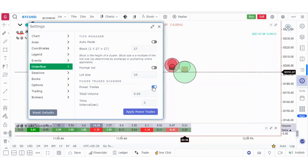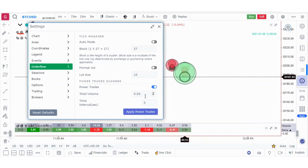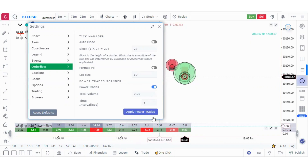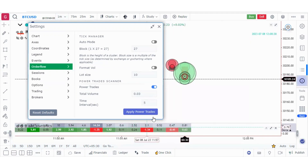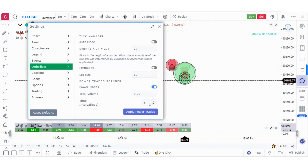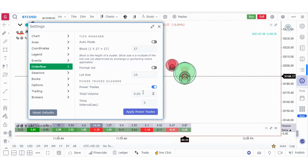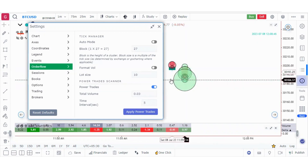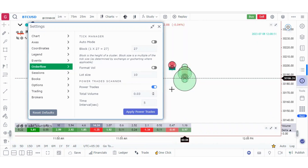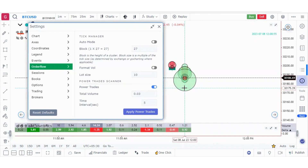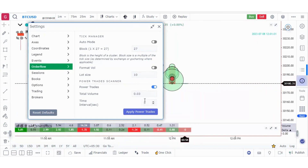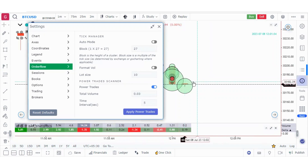For the power trade scanner, be careful filling in these values. On a one-minute chart, the average volume might be around 2.5 to 2.1. This is the volume over 60 seconds, so calculate what the volume should be in 5 seconds. Set a value above the average — whenever that above-average volume is crossed, you will get a power trade scanner signal. Set a value above average to receive meaningful trade signals.